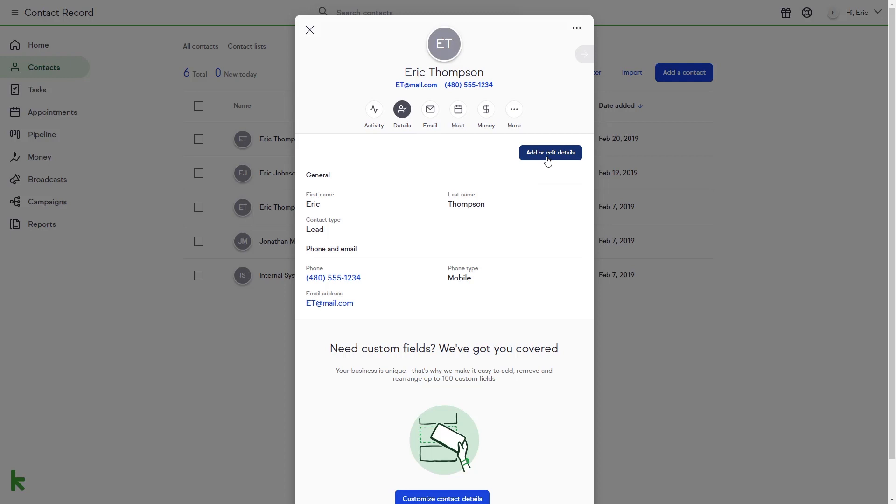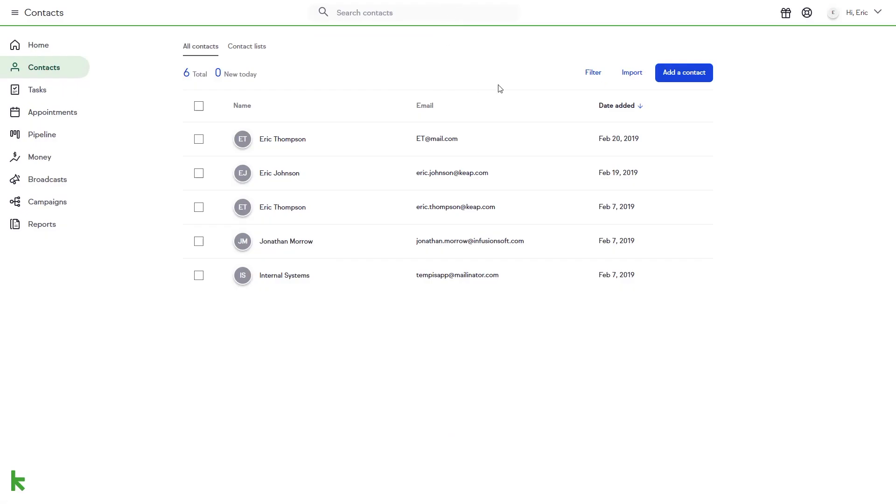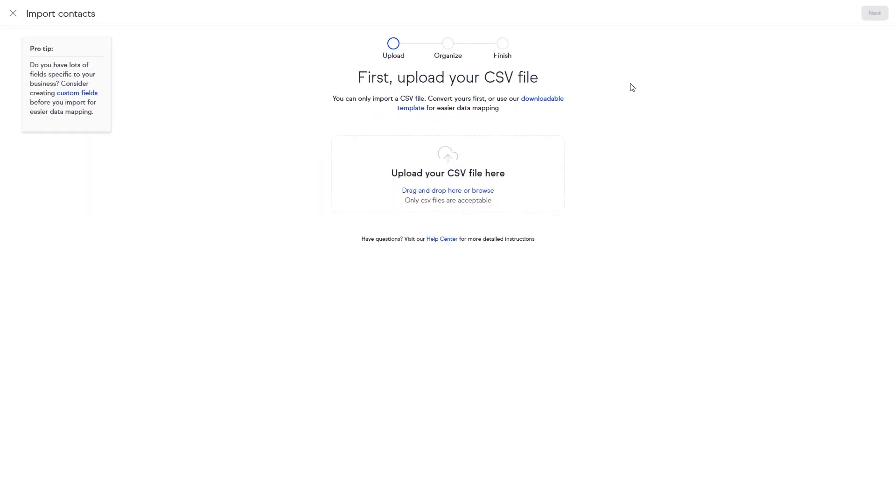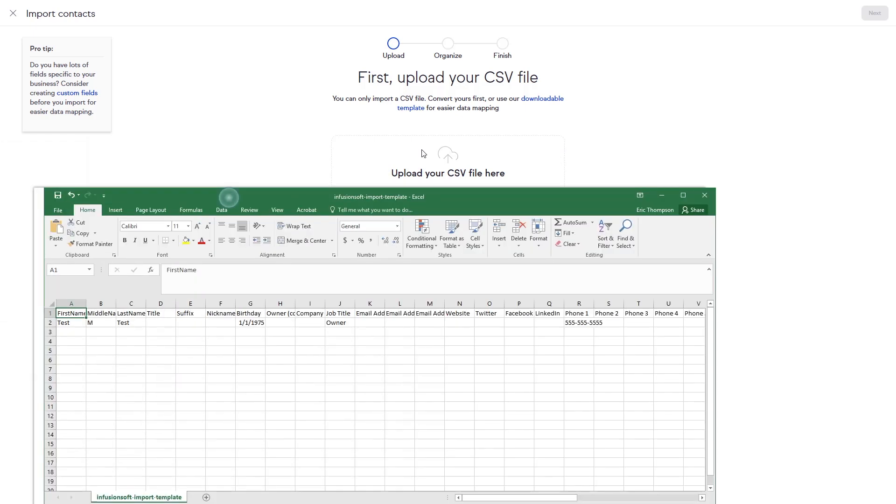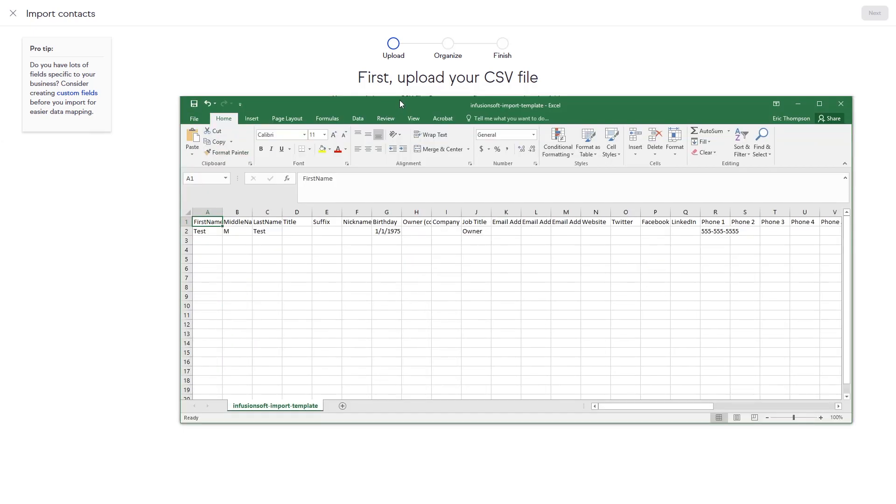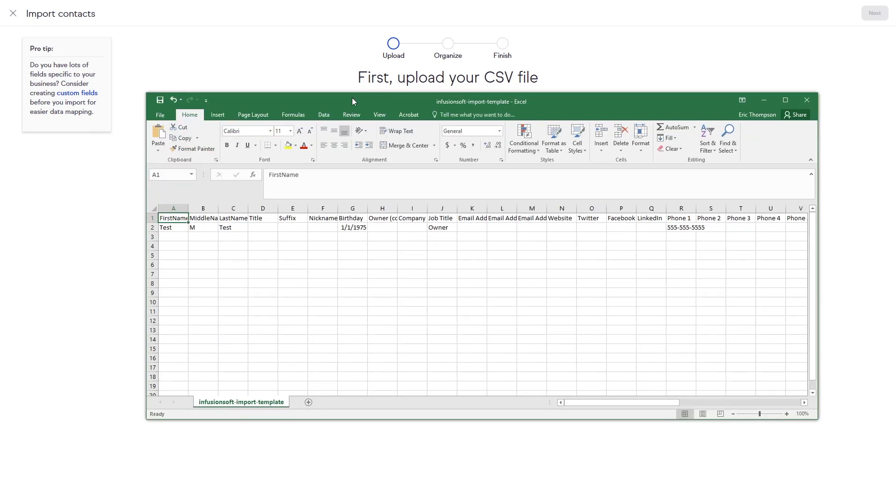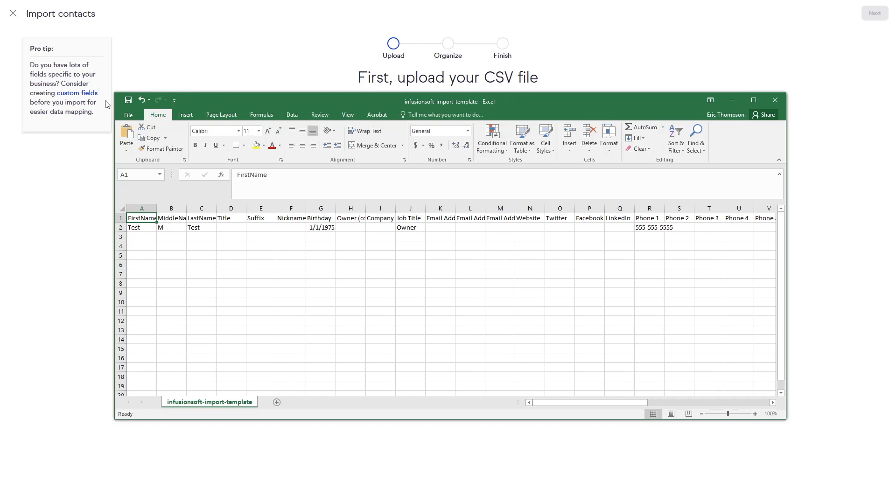You can import contacts from a CSV file by clicking Import from the right-hand side of the Contact tab. You can use your own CSV file or use our downloadable template for easier data mapping. Simply fill in the contact information on the form and drag and drop the file into Keep.